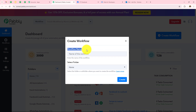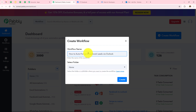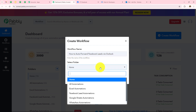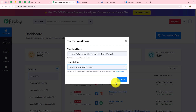Now I need to enter the workflow name and select the folder in which I want to save this workflow. So my workflow name is 'How to auto forward Facebook leads via Outlook.' And then I want to select my folder — I will select Facebook Lead Automations — and click on Create.